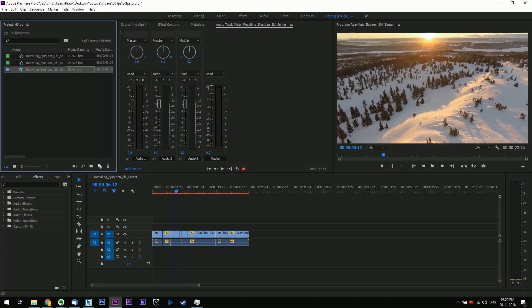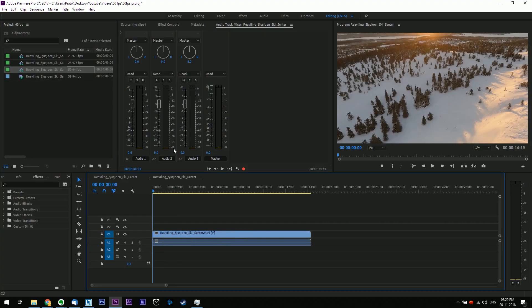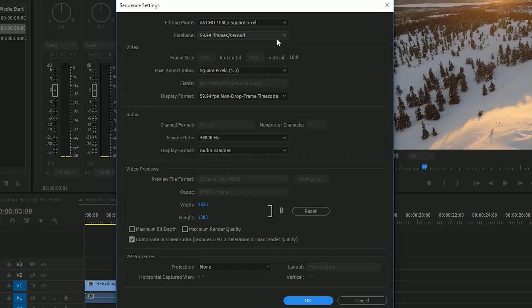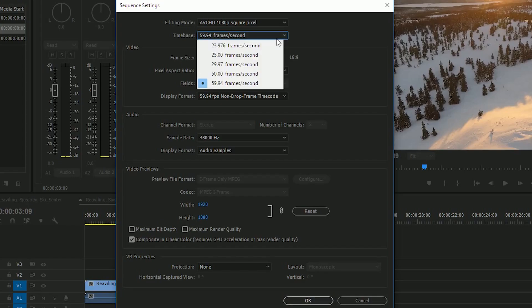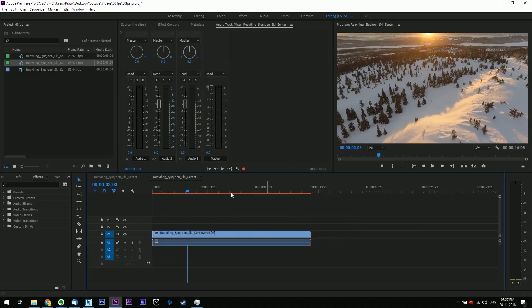First import your 60fps footage into a new sequence. Then go to sequence at the top and click on sequence settings and set the fps to 23.9 frames per second, which is basically 24fps. And then hit ok.